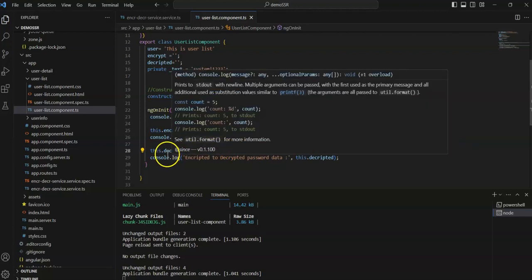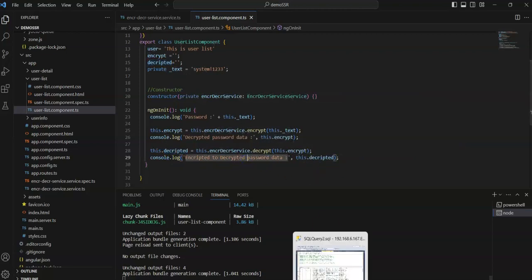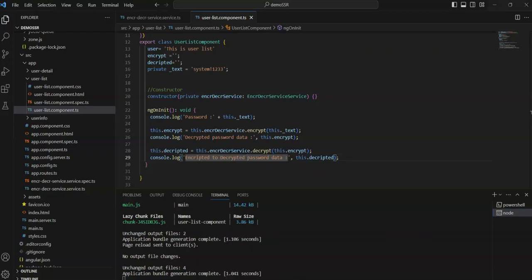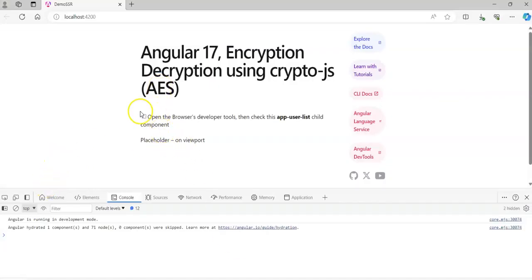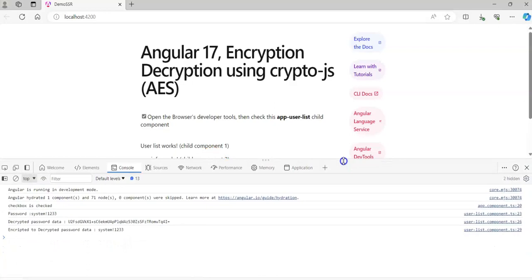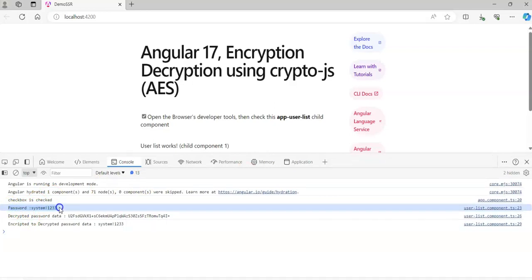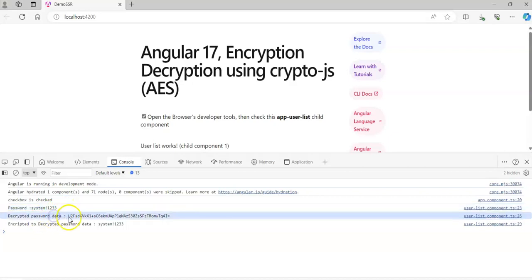Using the decrypt method that I created in the service, the decrypted text is stored in the decrypt variable. Now I'm going to click on the checkbox — after clicking, the child view loads. See here in the console the child view one and two components are loaded.